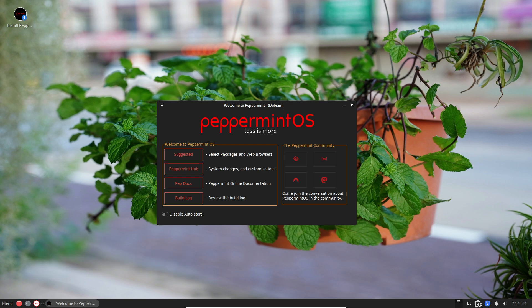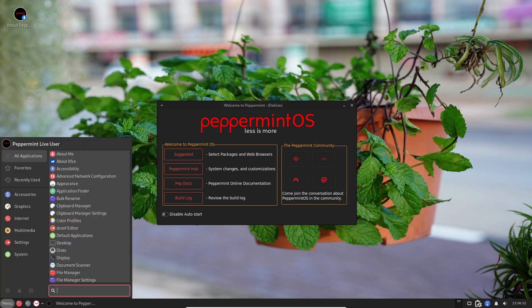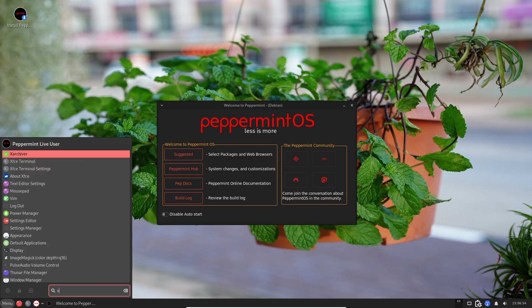Today, we're diving into Peppermint OS, a cool distribution that's fast, user-friendly, and super customizable.